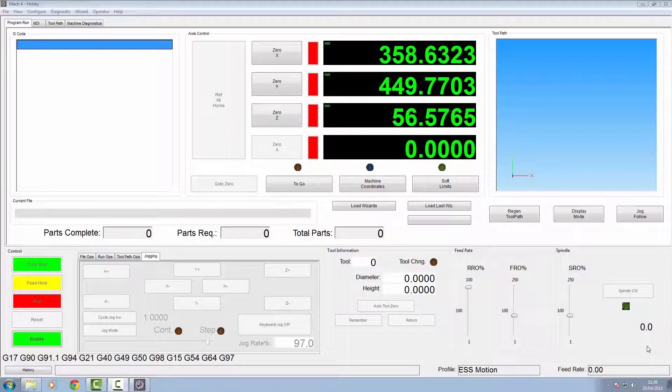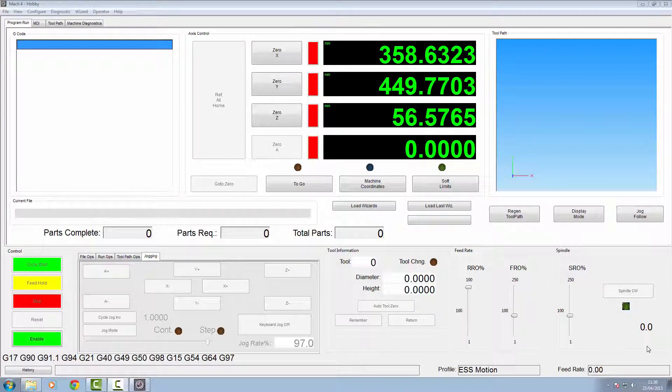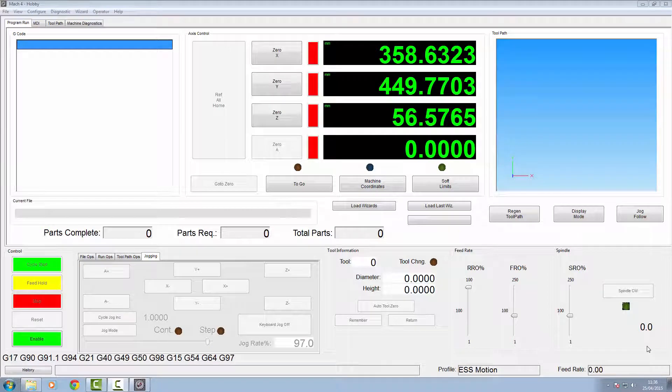Hi and welcome to Oxmods video number three. Hopefully since part two you've been back into your Mach configuration and tuning your motors. I've managed to get mine to an average of asking for 50 millimeters and getting 49.99 and 50.01, so I'm pretty happy with that.